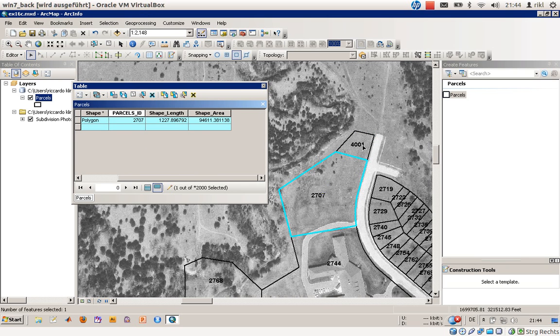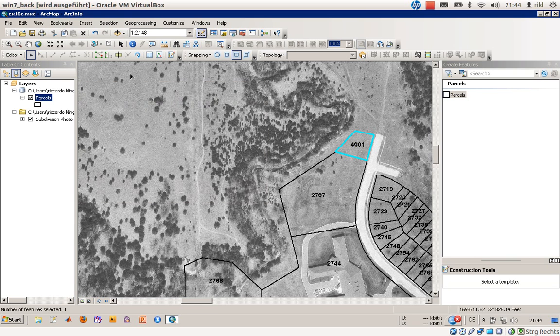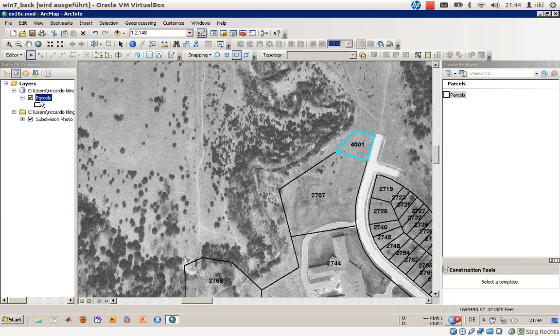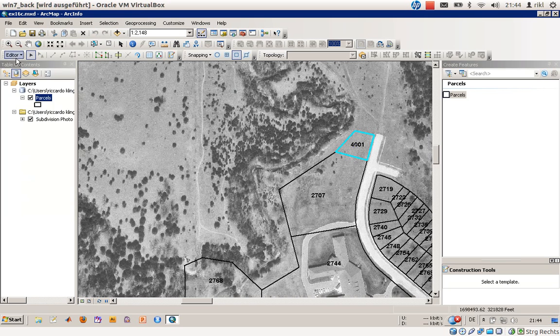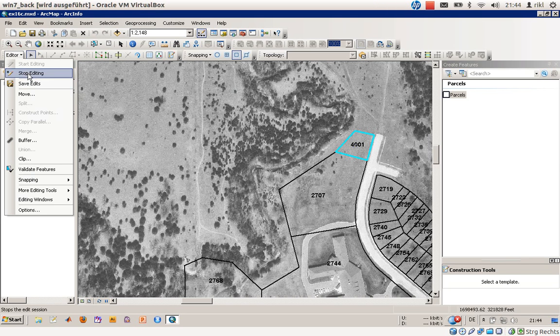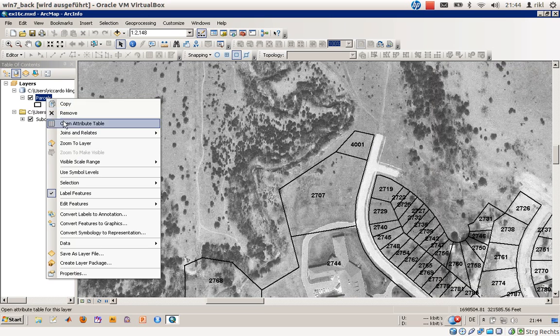As you can see, the labeling process is taking place, so everything is shown here correctly in the map. This is the first possibility to edit attributes, and there's another one. I will show you that one. First of all, we will save our edits and select close editing.